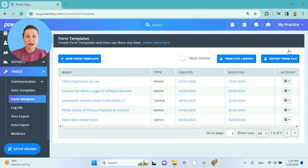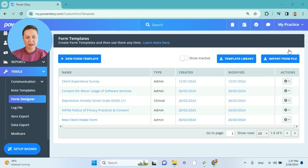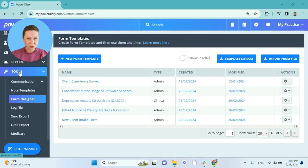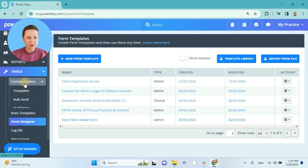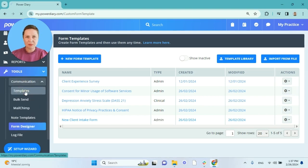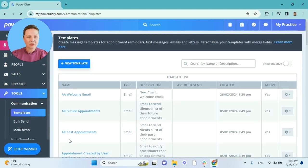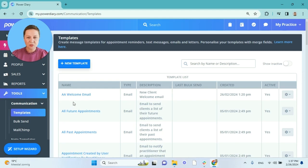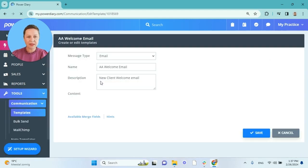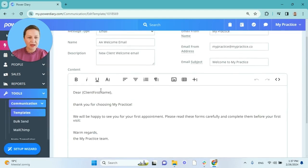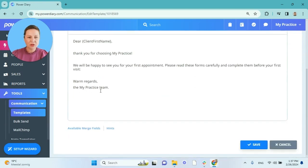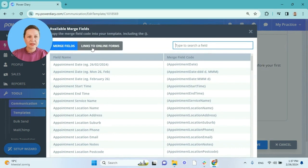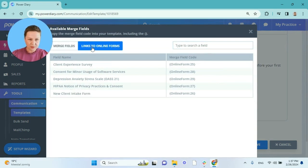To begin with, I will embed the online forms into my communication templates so that I can use those templates anytime I need to send the forms to my clients. Let us go to the Tools Communication Templates menu. And here I already have created a template for the welcome email for new clients. So I'll click on that email template and scroll to the bottom to the available merge fields. Click on that link and select links to online forms.